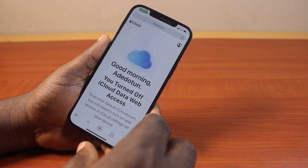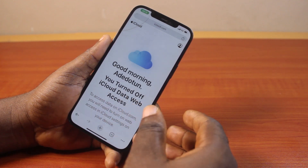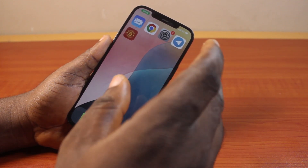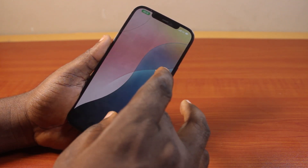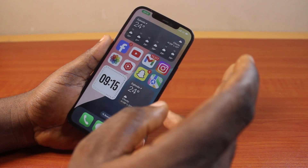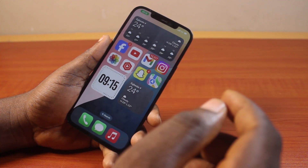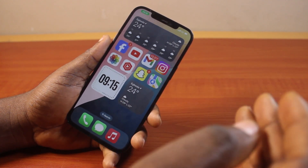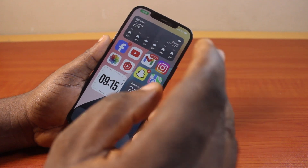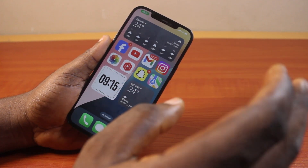I'm going to show you how to fix can't access iCloud on the web. If you found this video informative, please don't forget to like and subscribe. There are two ways you can use to fix can't access your iCloud data on the web, on your iPhone or on PC or Mac.